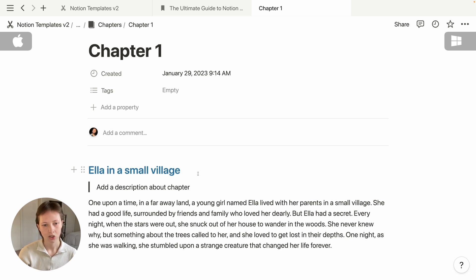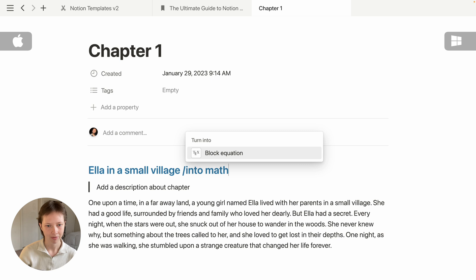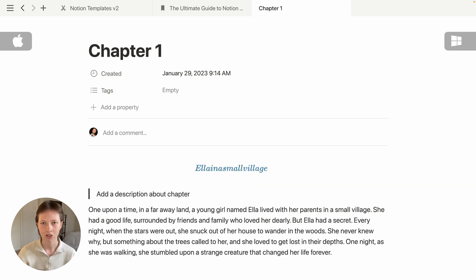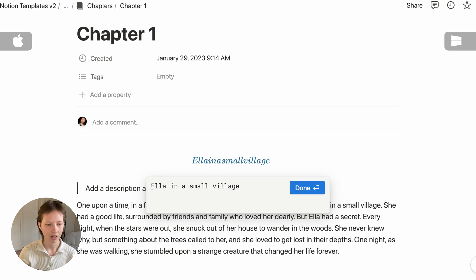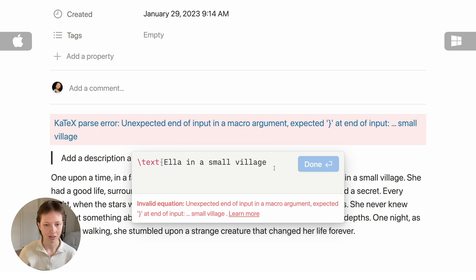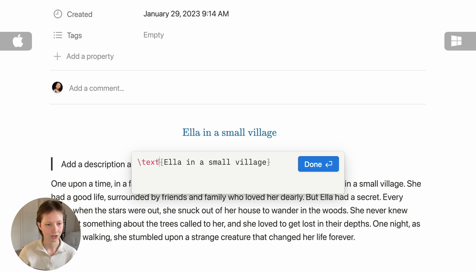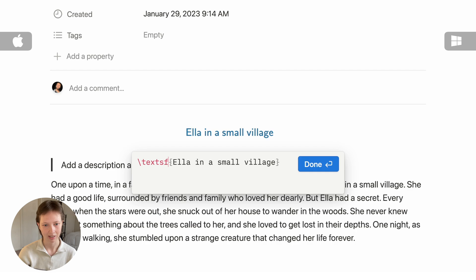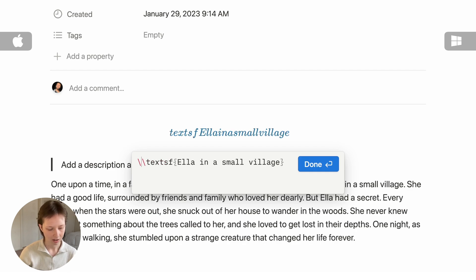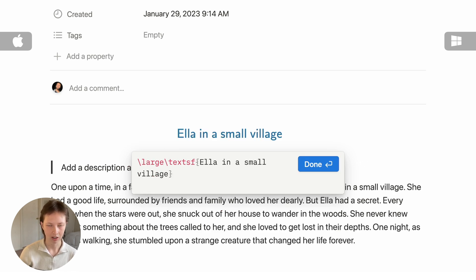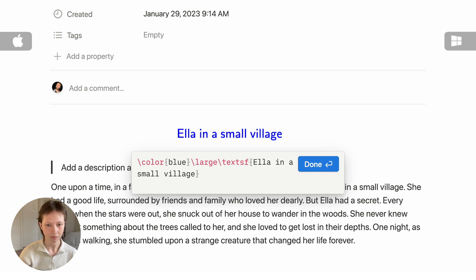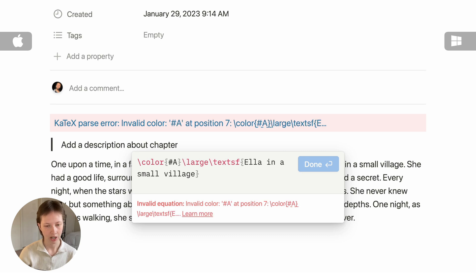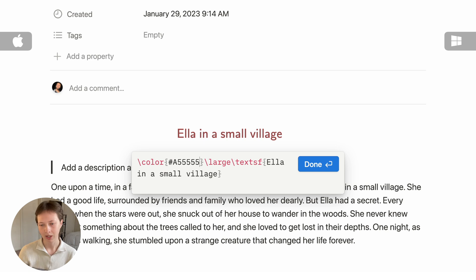You can also turn a block quickly into another block type using forward slash, then 'into', then the block name — like 'into math'. This works for any block: type 'into' and whatever block you want to turn it into. With a math block, this is KaTeX language. A tip for KaTeX: if you type \text{} and put your text in brackets, it gives a cleaner look. You can also change to \textSF, change the size with \large, and even change the color with \color{} using a color name like blue or a specific hex code — for example, #A555 gives a nice dark red.